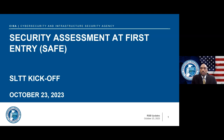On behalf of CISA Executive Assistant Director Dr. Muslinson, we are excited and pleased to welcome you to this program as we announce and kick off the official release of the State, Local, Tribal and Territorial Security Assessment at First Entry resource to you, our SLTT partners. The SAFE is designed for security practitioners to rapidly evaluate a facility's current security posture and identify security options for infrastructure owners and operators to mitigate relevant threats.